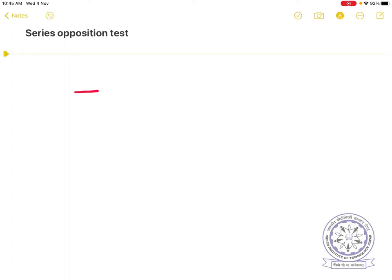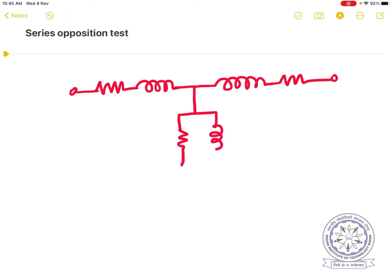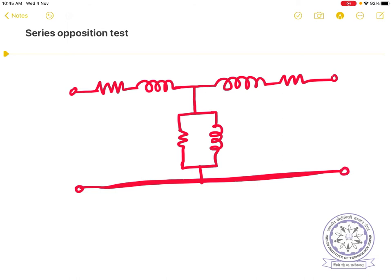Let me draw the transformer equivalent circuit once again. There is a series resistance and leakage inductance for the primary, and leakage inductance and resistance for the secondary. Then there is a shunt branch representing core loss resistance and magnetization inductance. The objective is to separate R1, JX1 and R2, JX2.